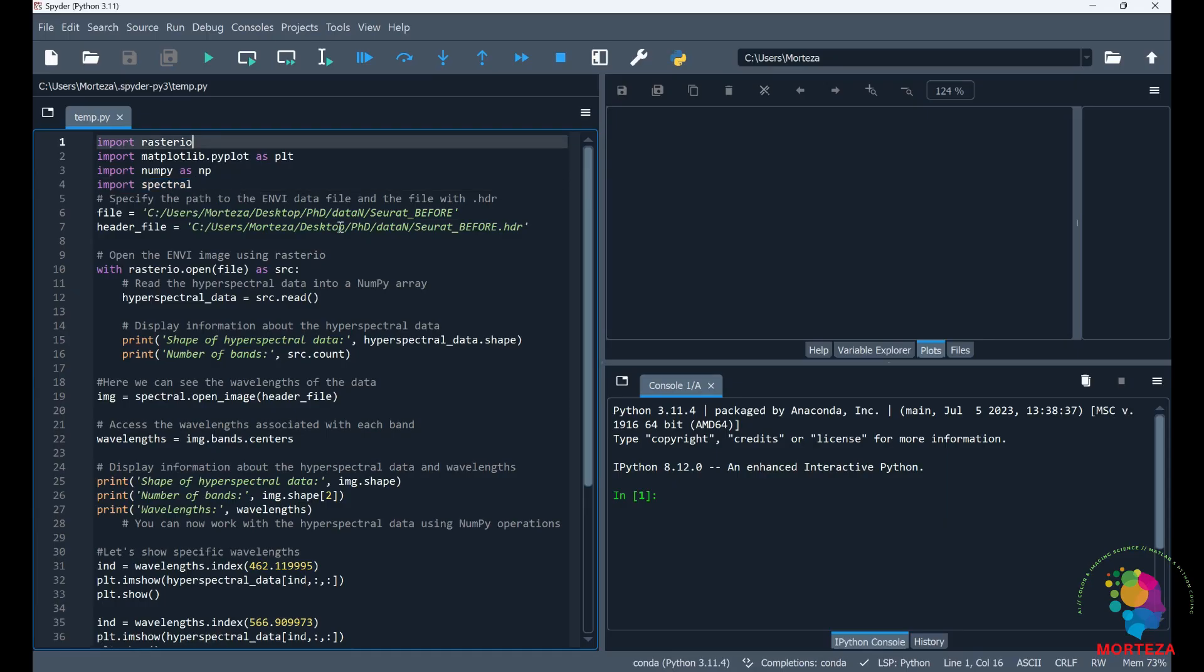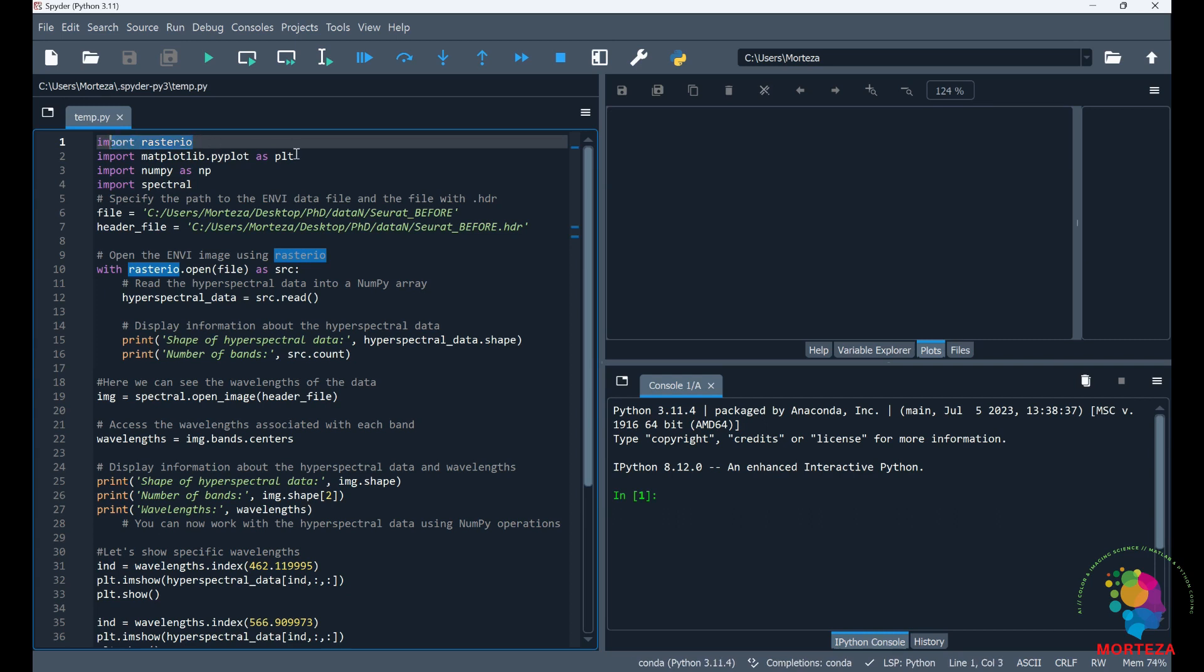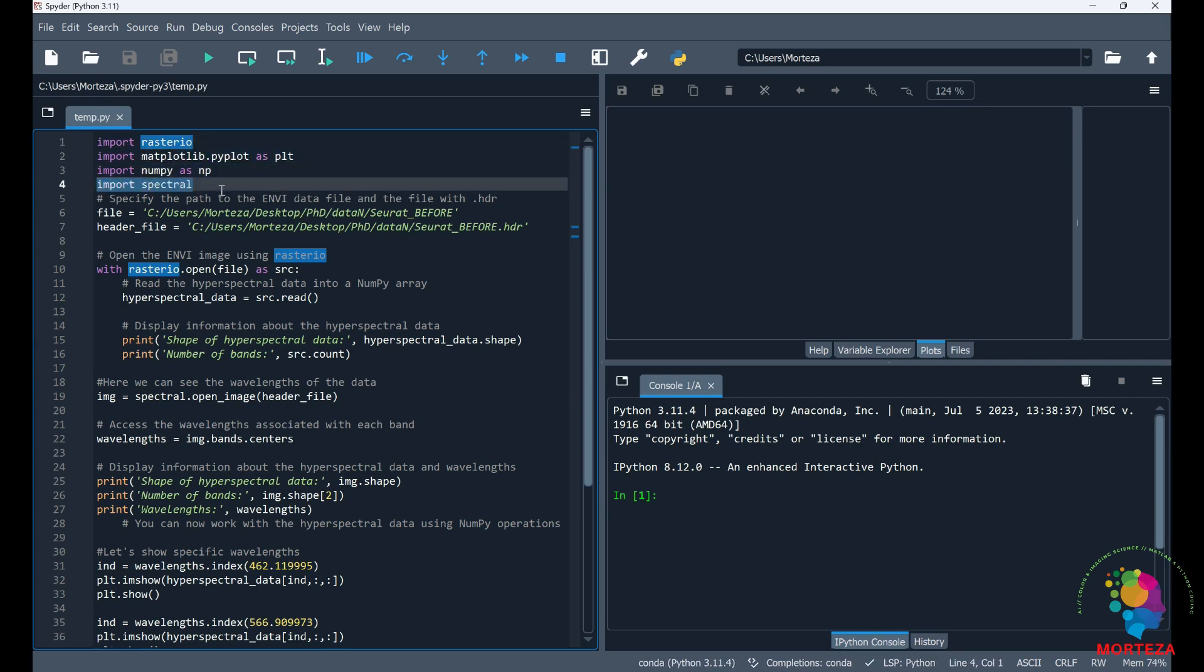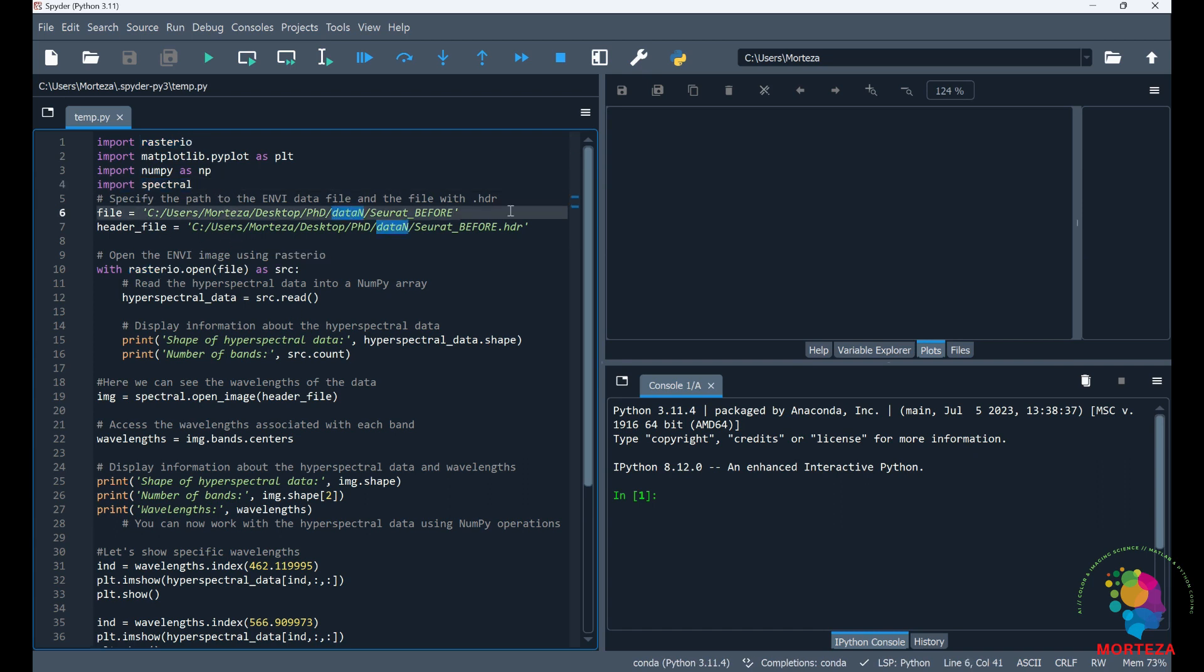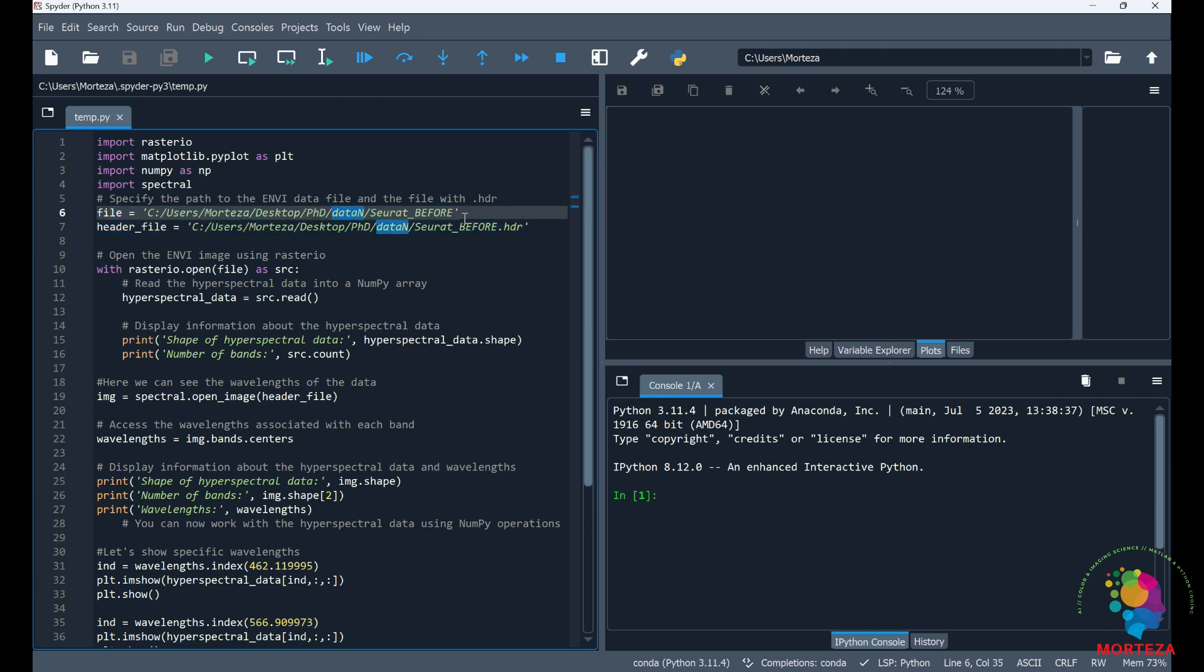Okay, here's the coding for this problem. As you can see I'm importing rasterio, matplotlib, numpy, and spectral. These are the libraries you need to run this program. As you can see I'm specifying two paths. The first one is the path to the hyperspectral data and then the second one is the path to the header file of that hyperspectral data.